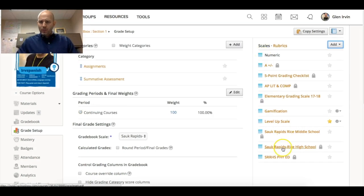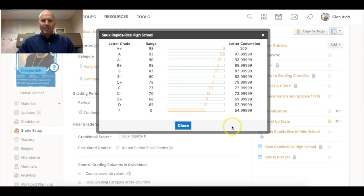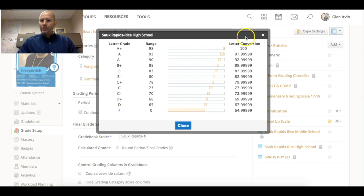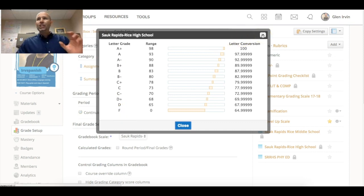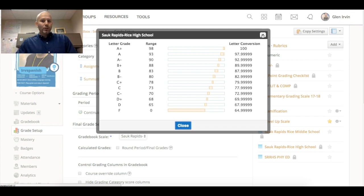Let's show you a typical grading scale like this one of Sauk Rapids Rice High School where it goes through A plus through F. This is our district grading scale.